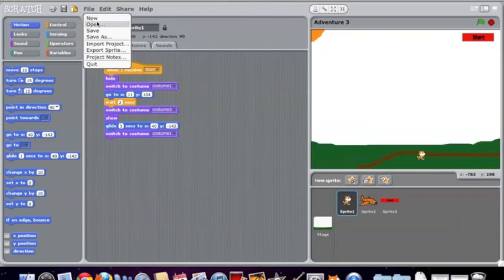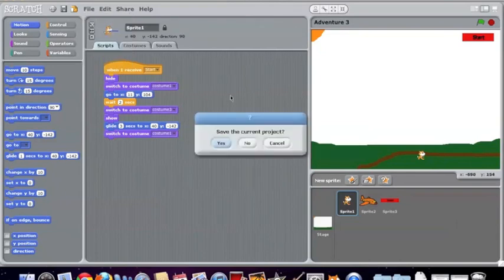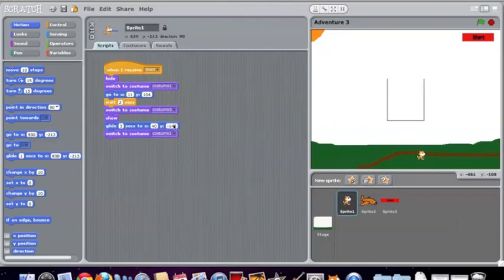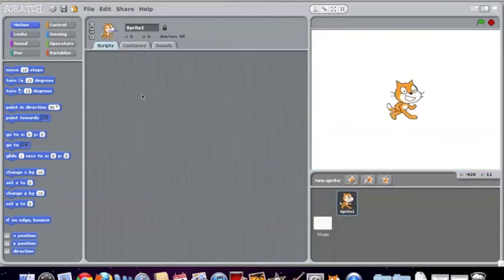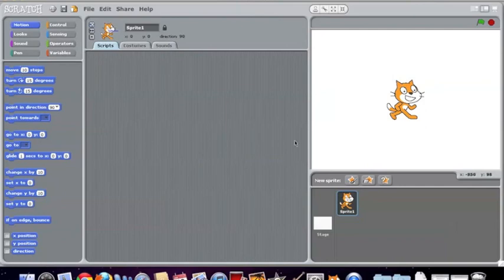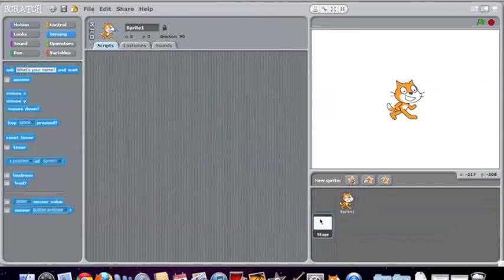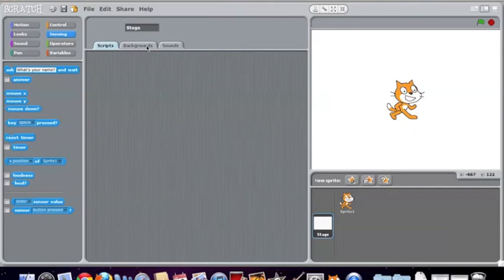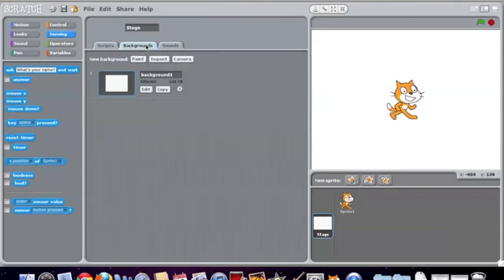Now, if you want to learn how to make something your own, it's pretty simple. It's just some of the commands are a little bit more difficult. Here you can start with your stage, which you can make your backgrounds for.